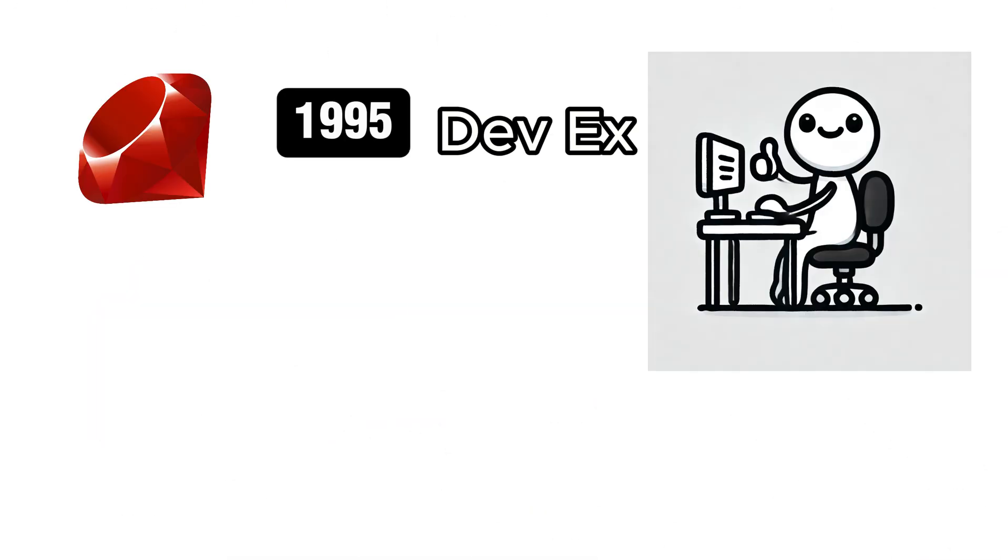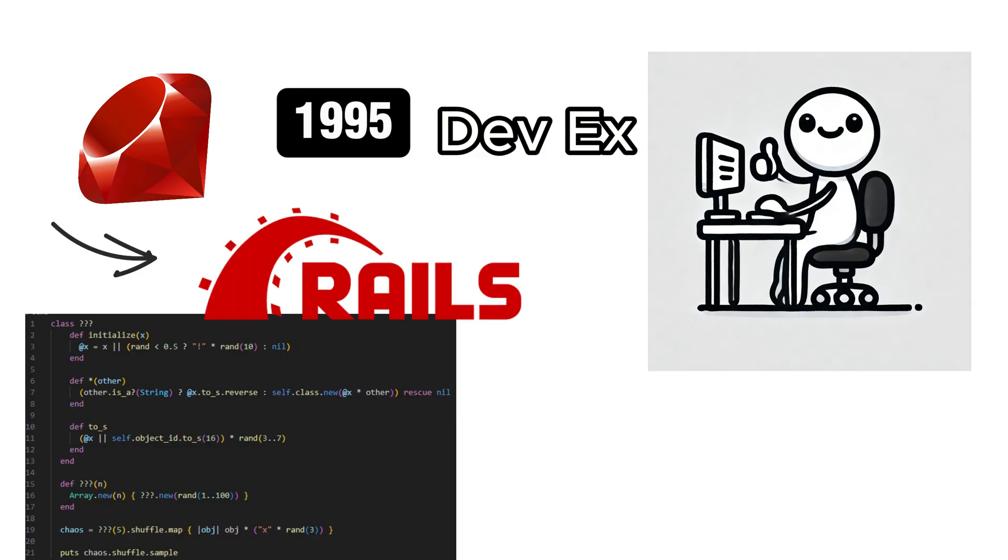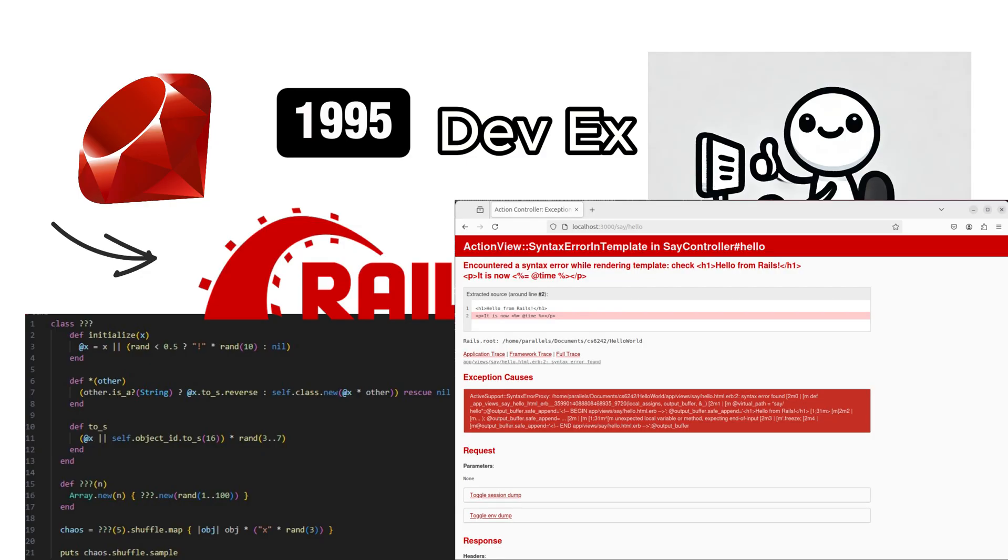Ruby, created in 1995, is all about developer happiness. It powers the popular Ruby on Rails framework and makes writing code feel like writing poetry. It's elegant, expressive, and sometimes a little too magical, like when an error message tells you nothing but expects you to understand everything.